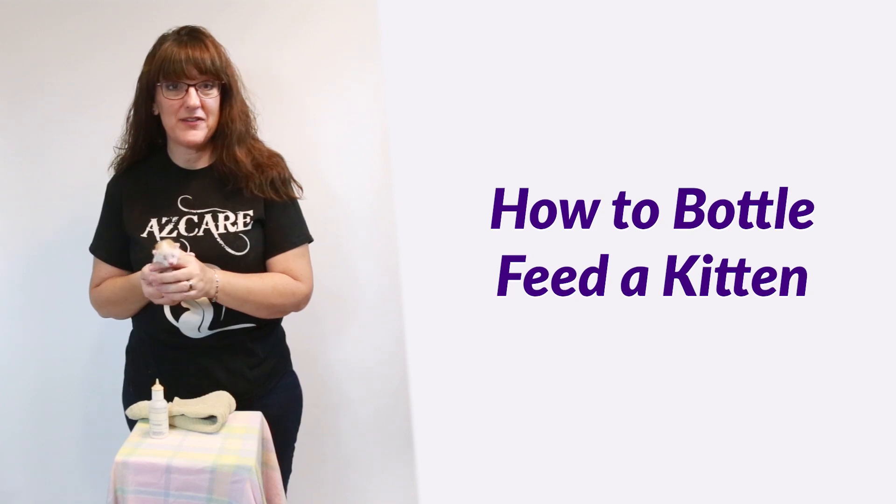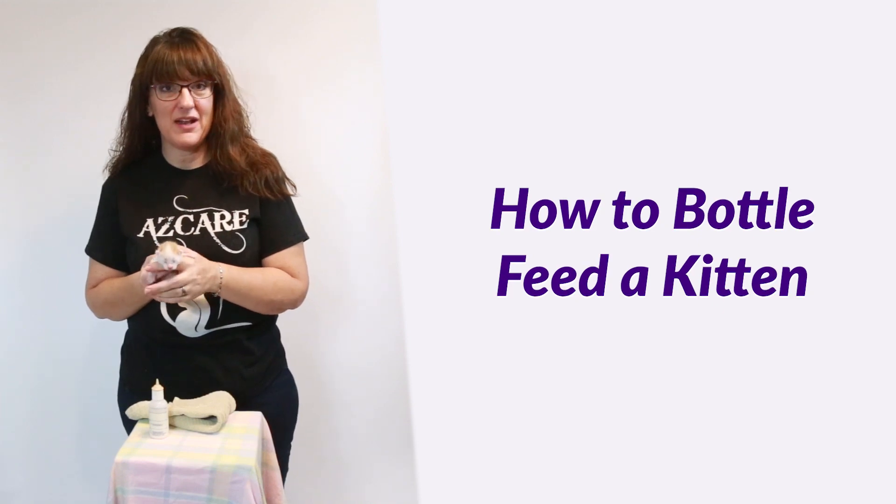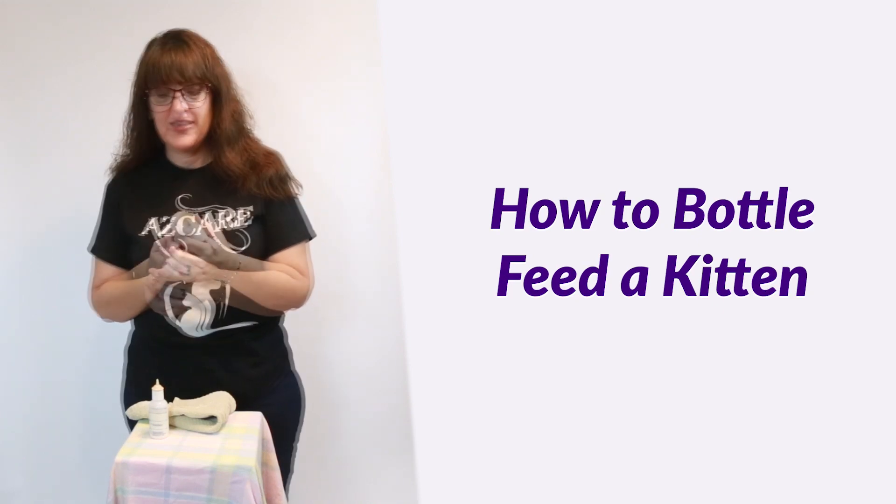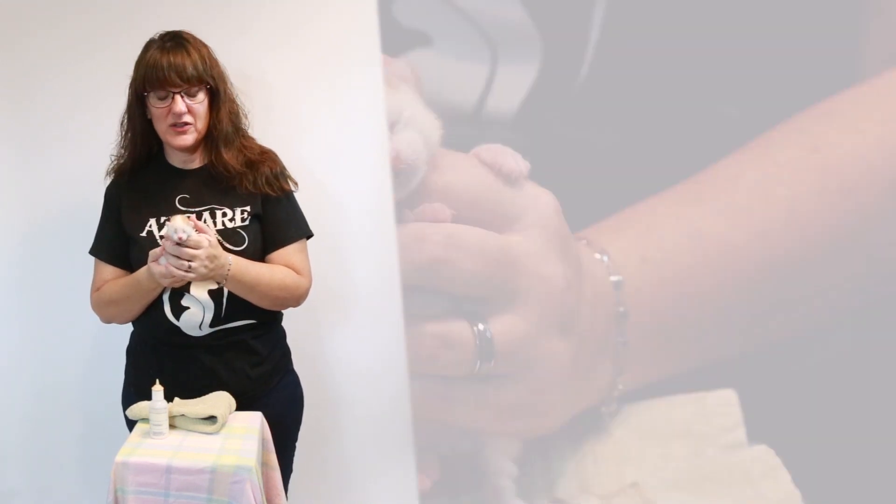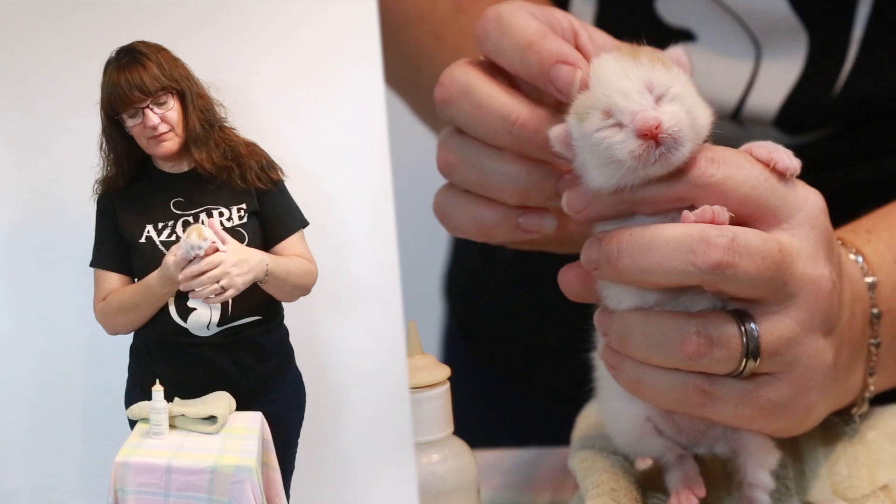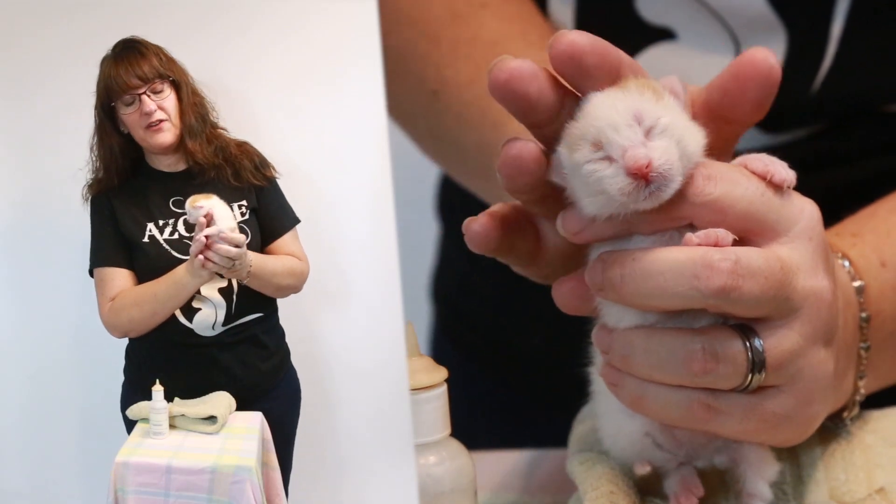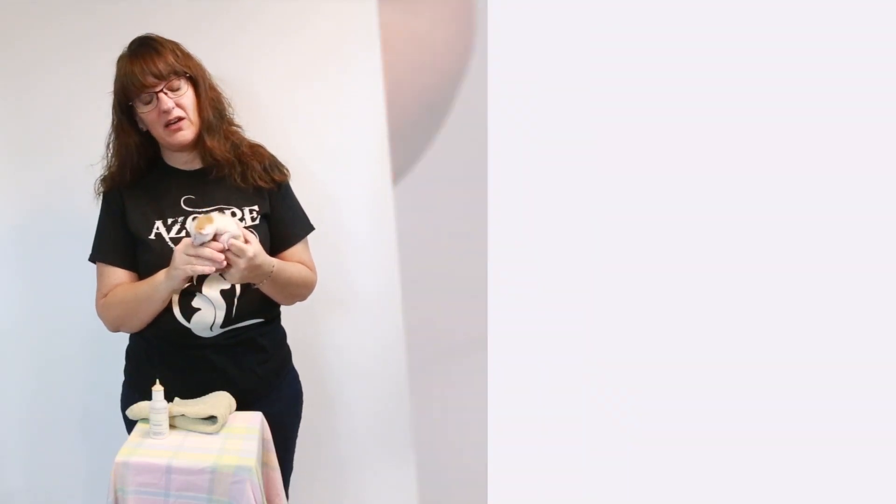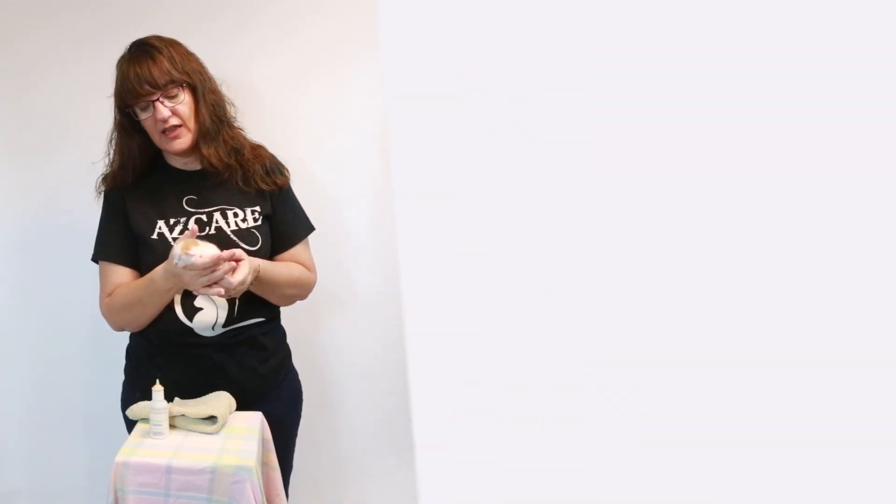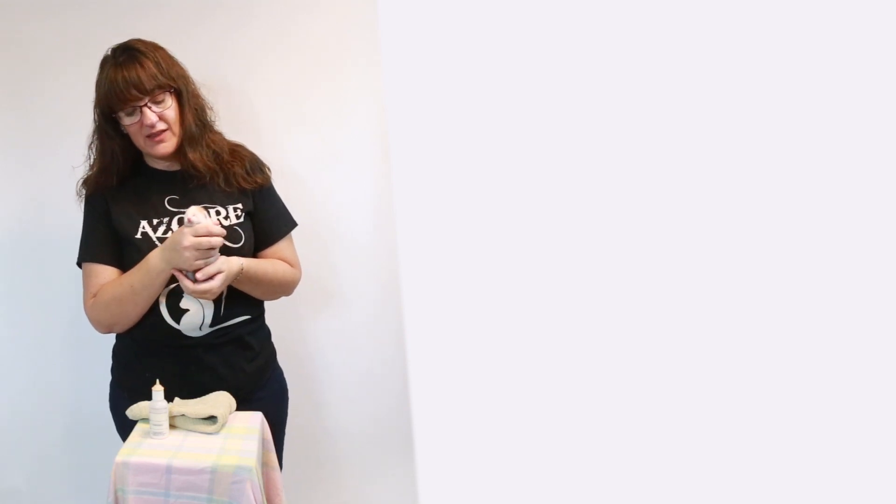So today we're going to do a little bit of a demo on bottle feeding. This little baby is five days old. So if you get kittens in your backyard or anything like that, mom has disappeared and you need to bottle feed, this is a good demonstration on how to do it on one of these tiny kittens.